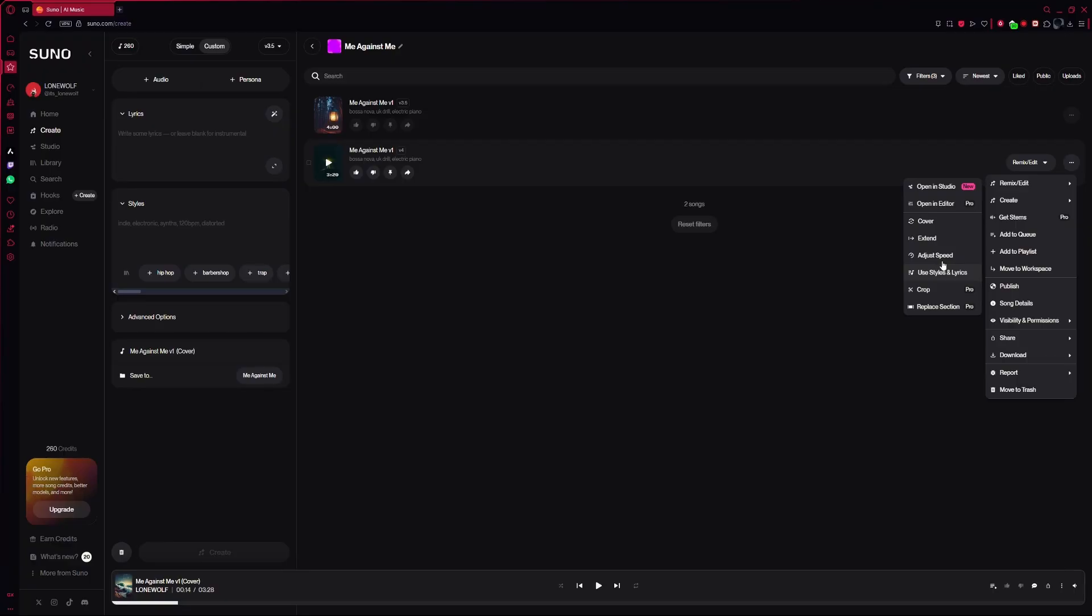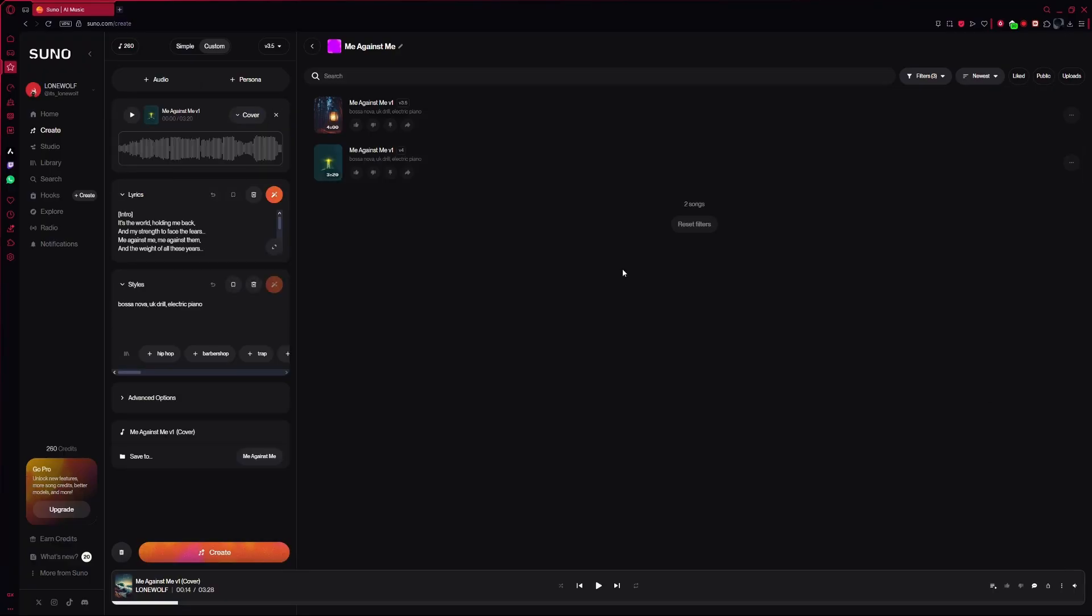To do that, simply click on Cover. You will now see your song appear on the left side of the screen.